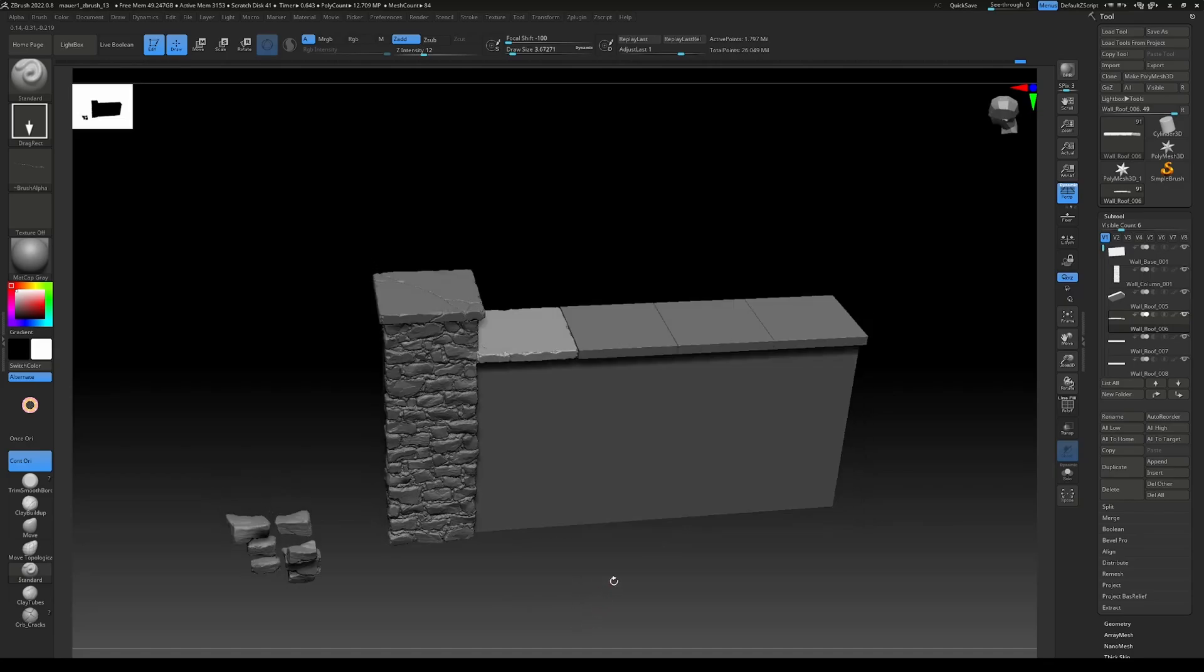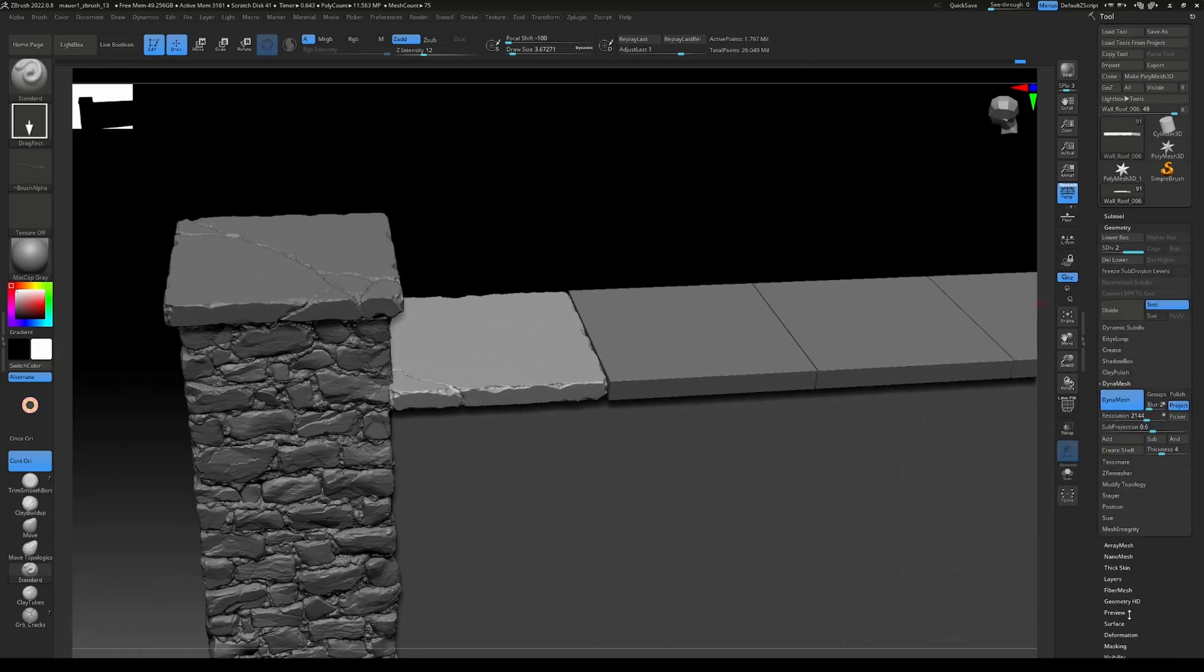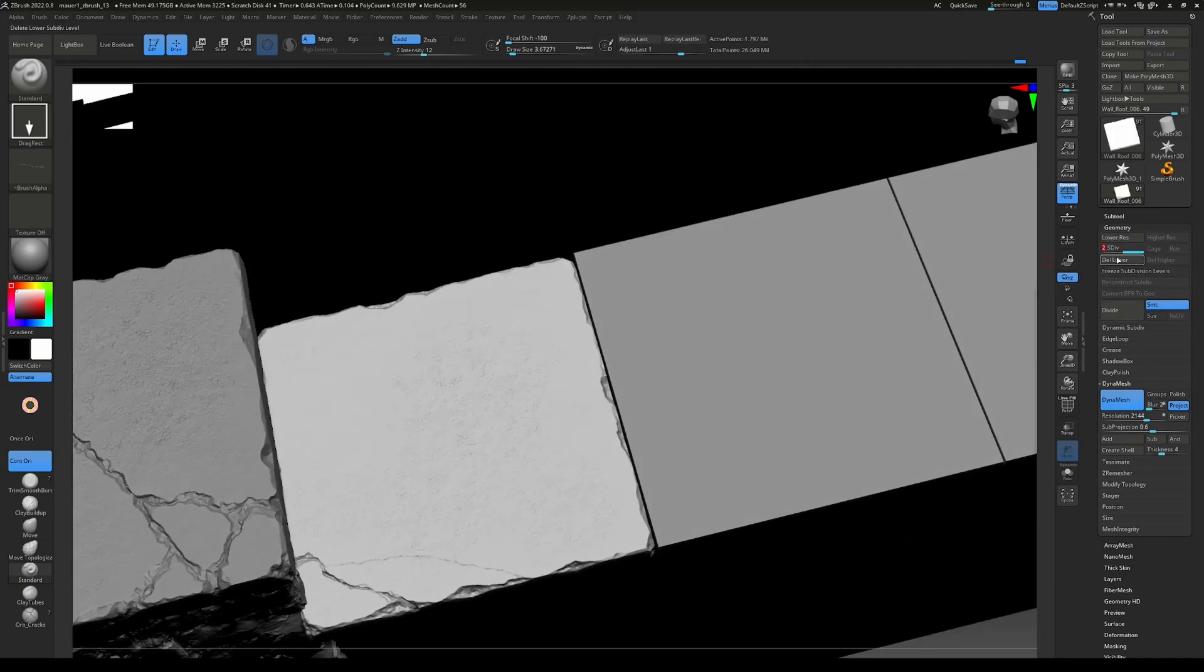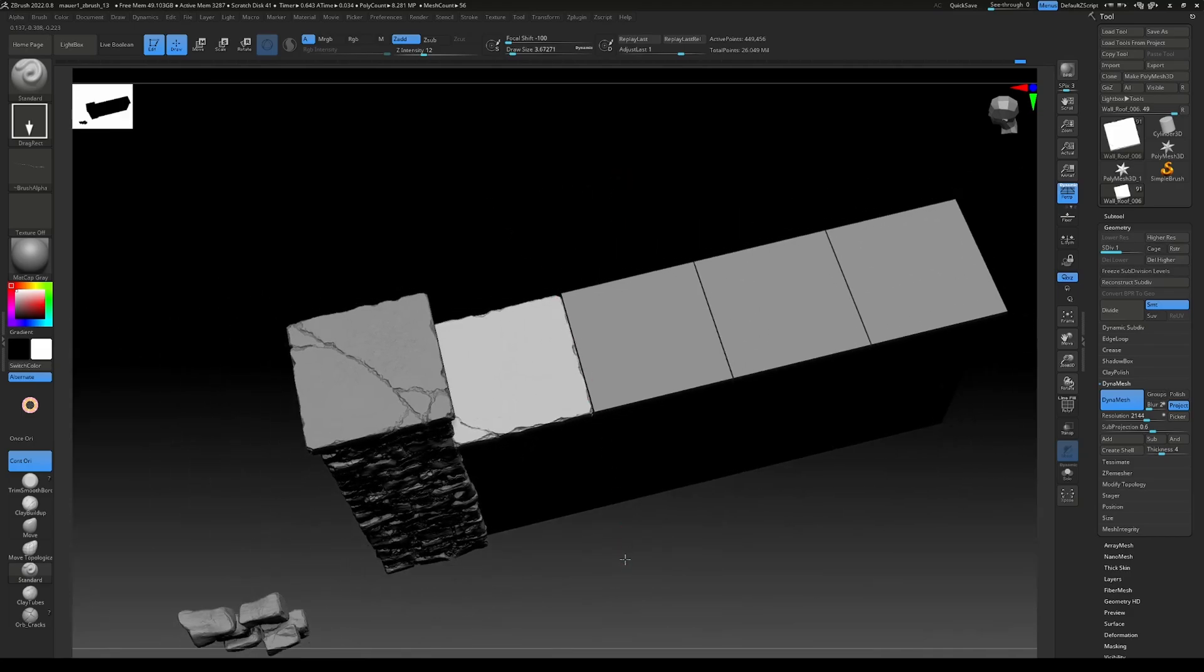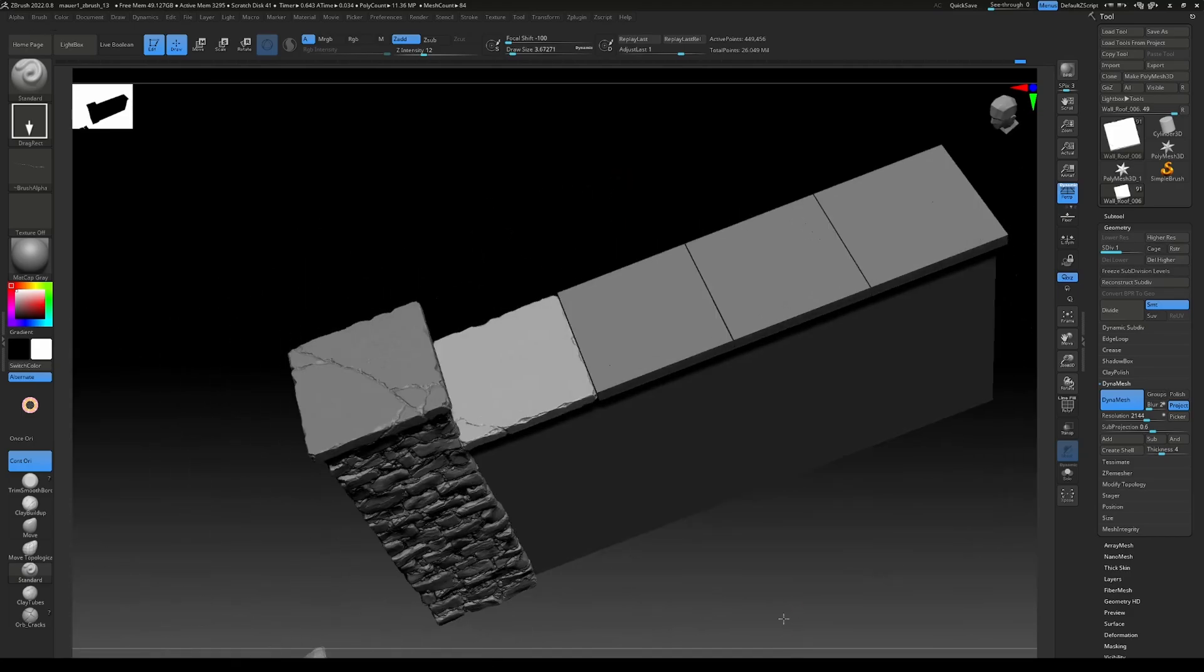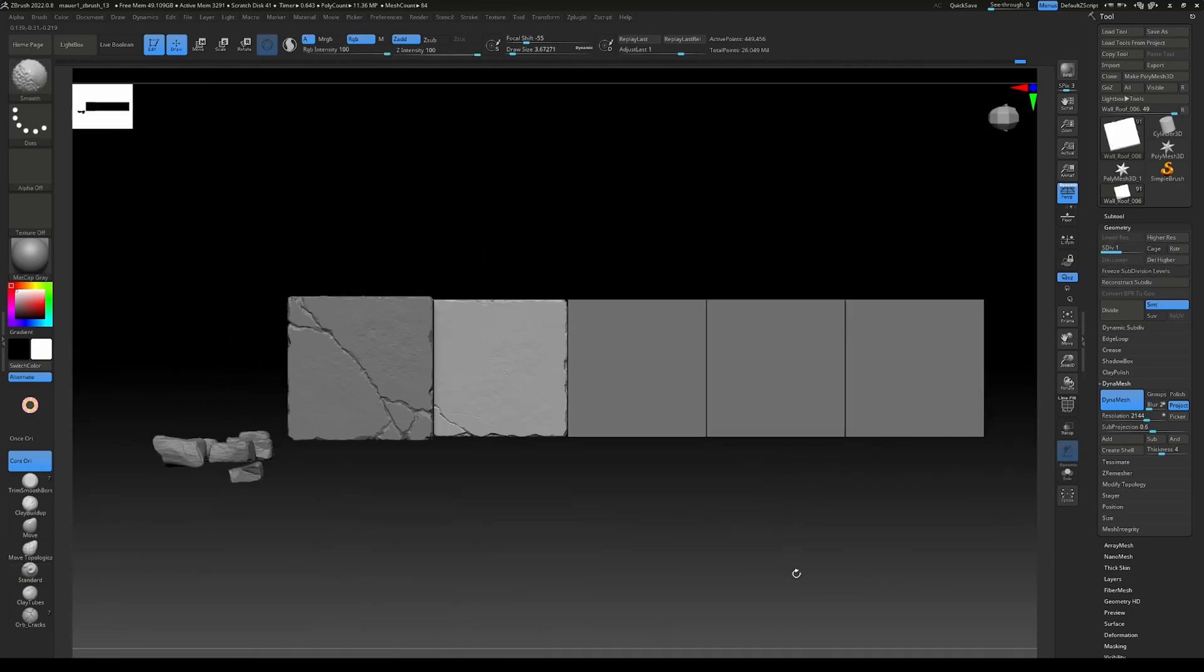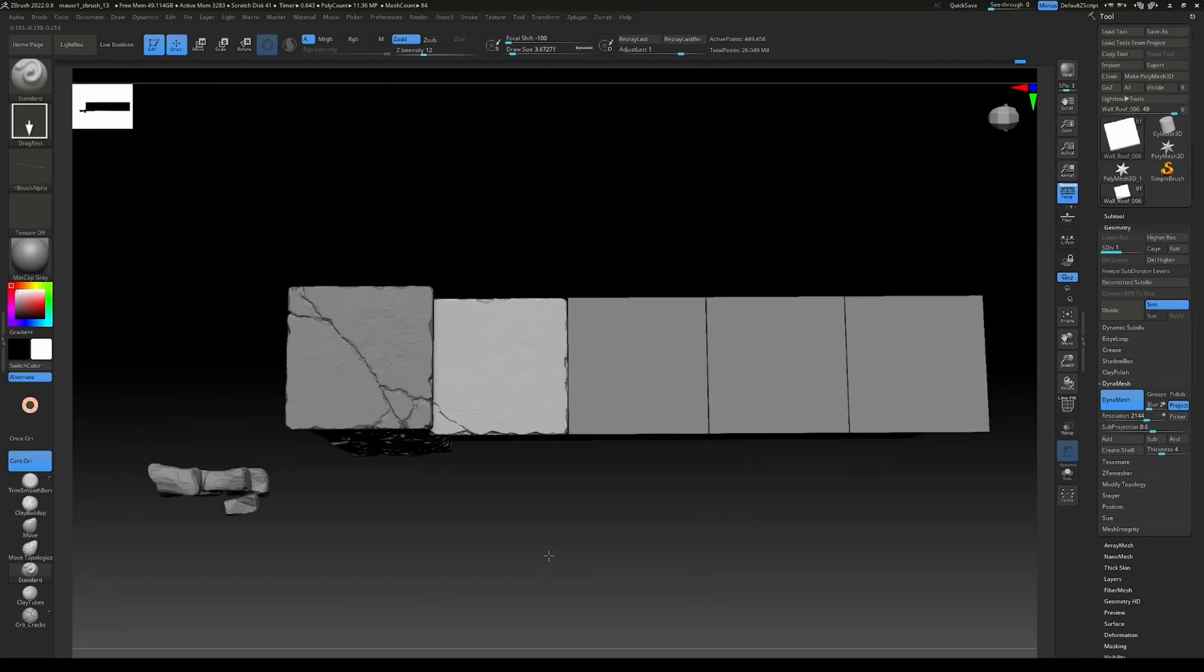And again, I said I didn't want to subdivide this, but we ended up subdividing it anyway. So let's go to Geometry and let's lower our subdivision level. A bit of the details get lost, but that's okay. We're not gonna delete them for now because maybe we want to use them with higher resolution in the end.